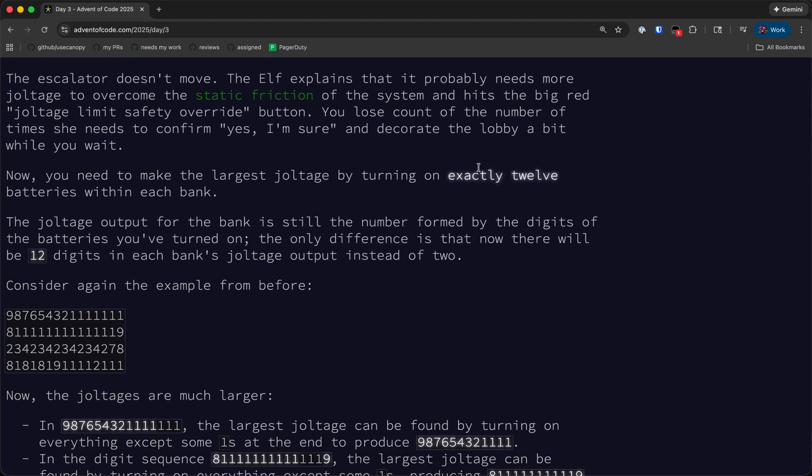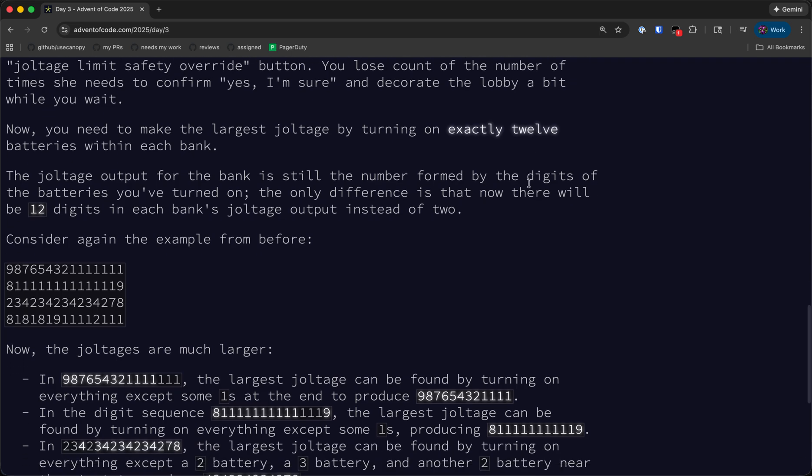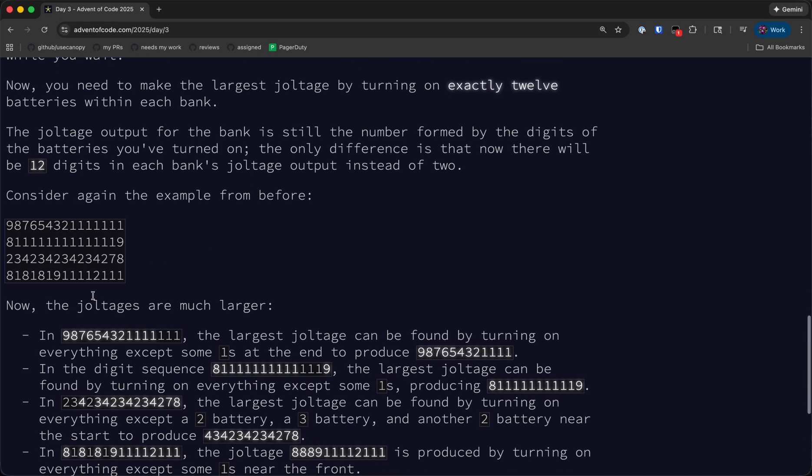For part two, we need to turn on exactly 12 batteries, and the strategy will remain basically the same. Once again, we want to optimize for the first digit, because if the first digit is maximal, then the number will be maximal, regardless of what the remaining 11 digits are.